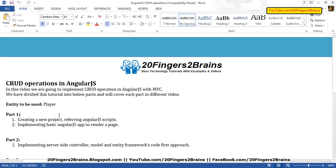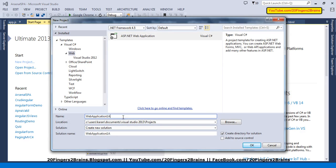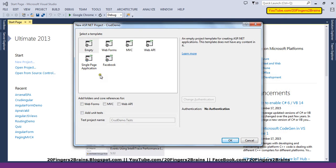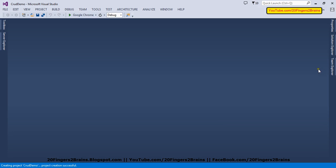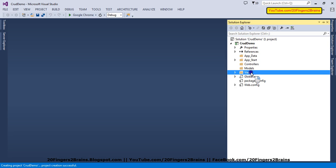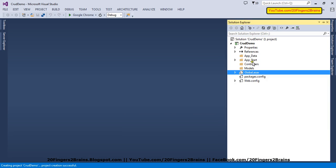Coming to the first part, we are going to create a new project. I have Visual Studio 2013, so let's create a new project and I am going to name this project CRUDDemo. We are going to create an empty MVC app because in the future we are going to have Entity Framework code-first approach and an MVC controller. We will be having our own folder structure — this is basically the folder structure of an empty project in MVC.